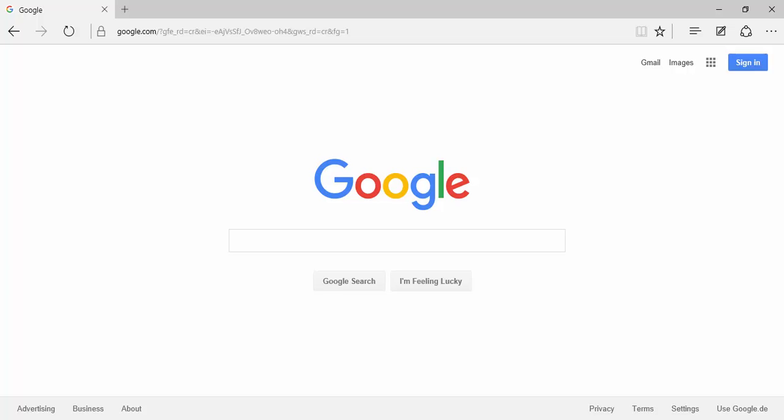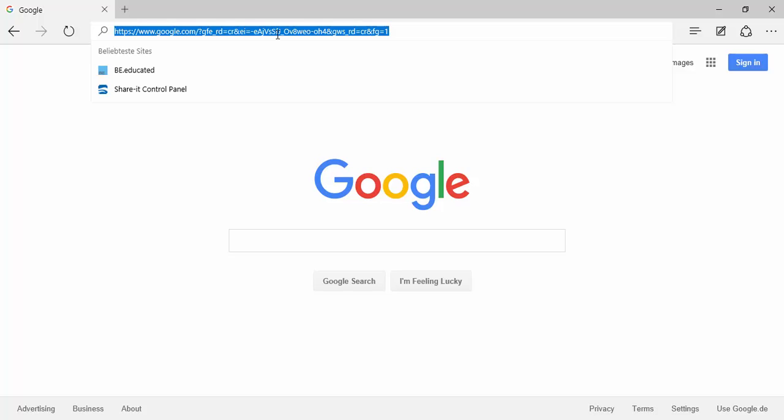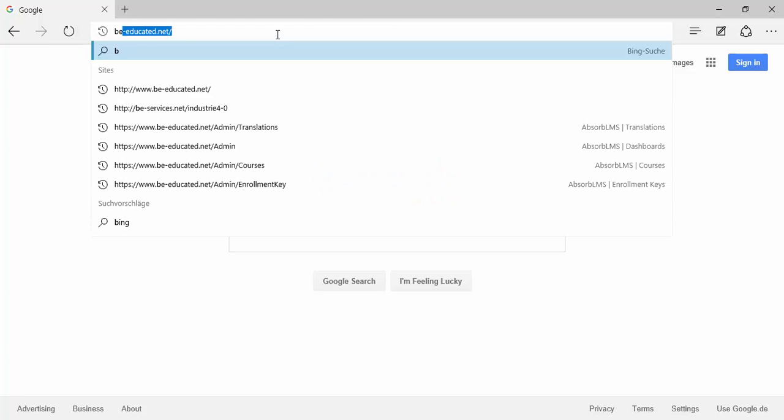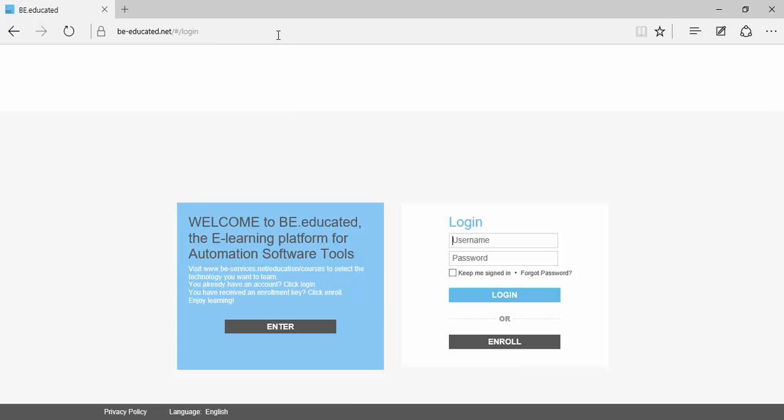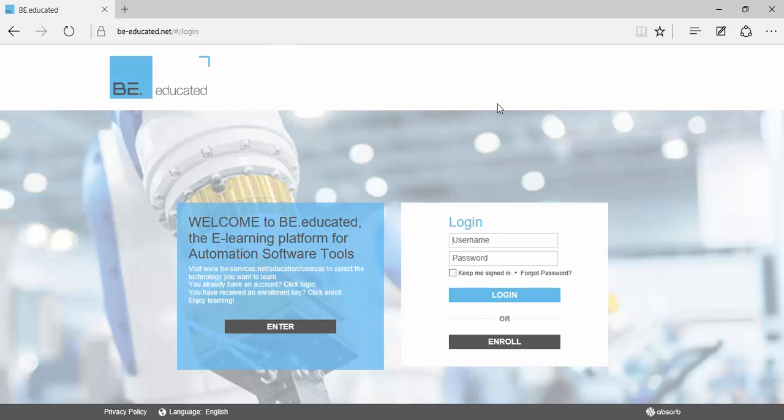This video will give you a preview of what you can expect from the CODESYS Basic Training course on Be Educated. You can find Be Educated under www.be-educated.net.